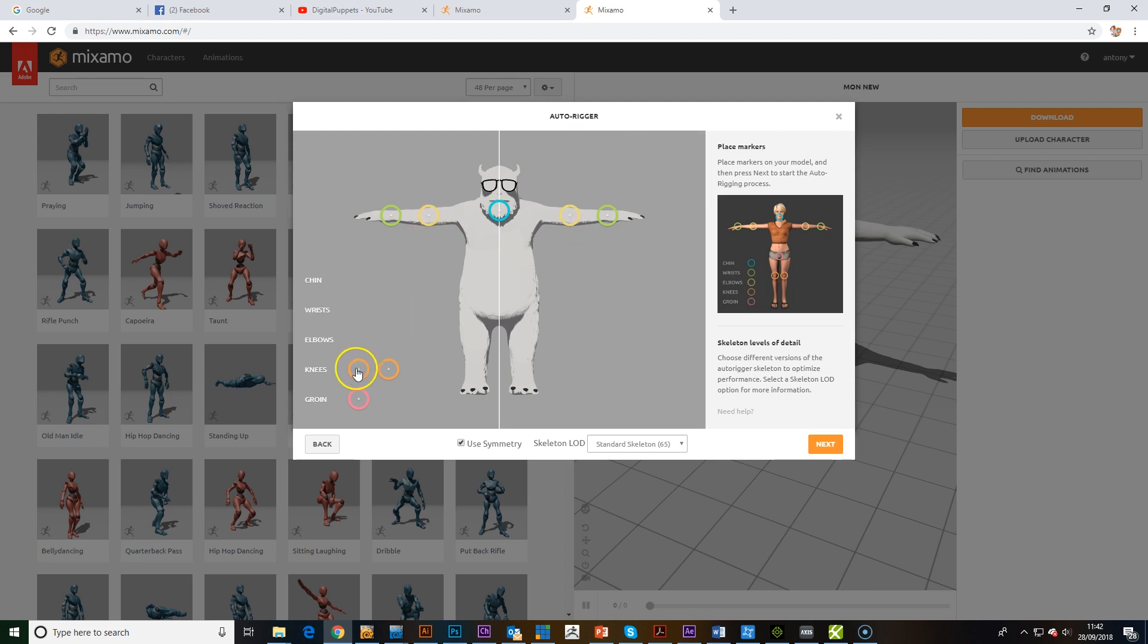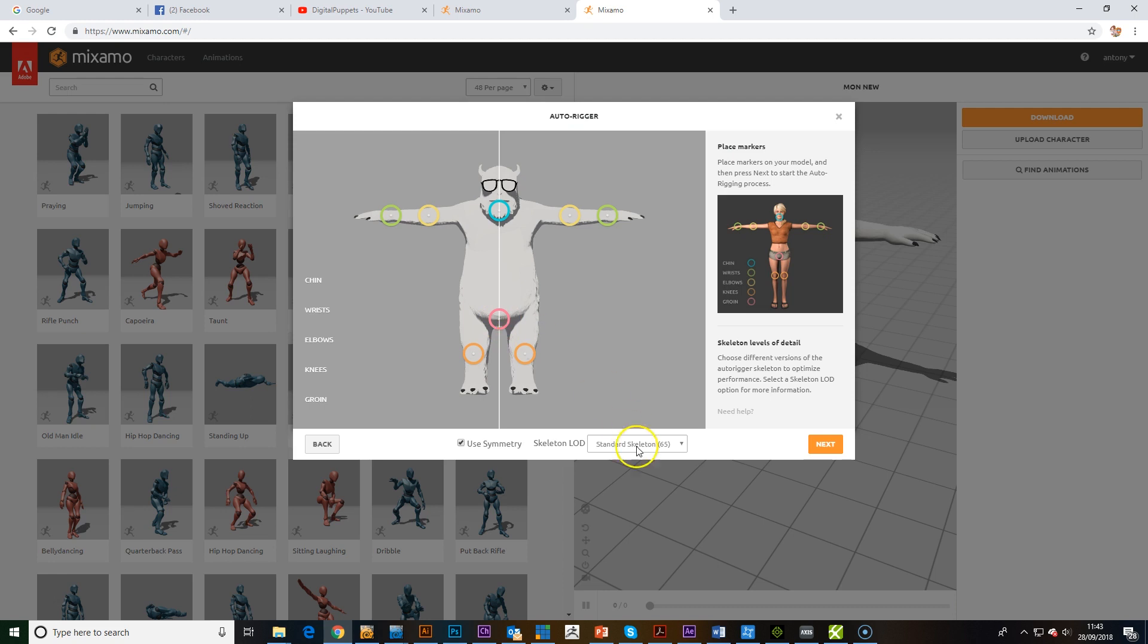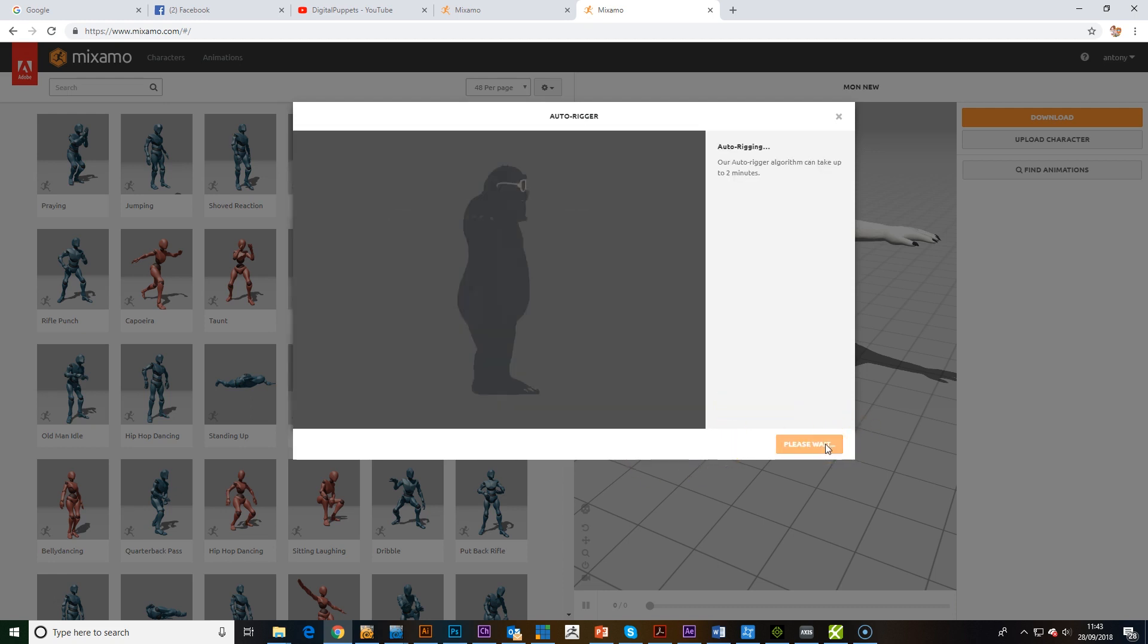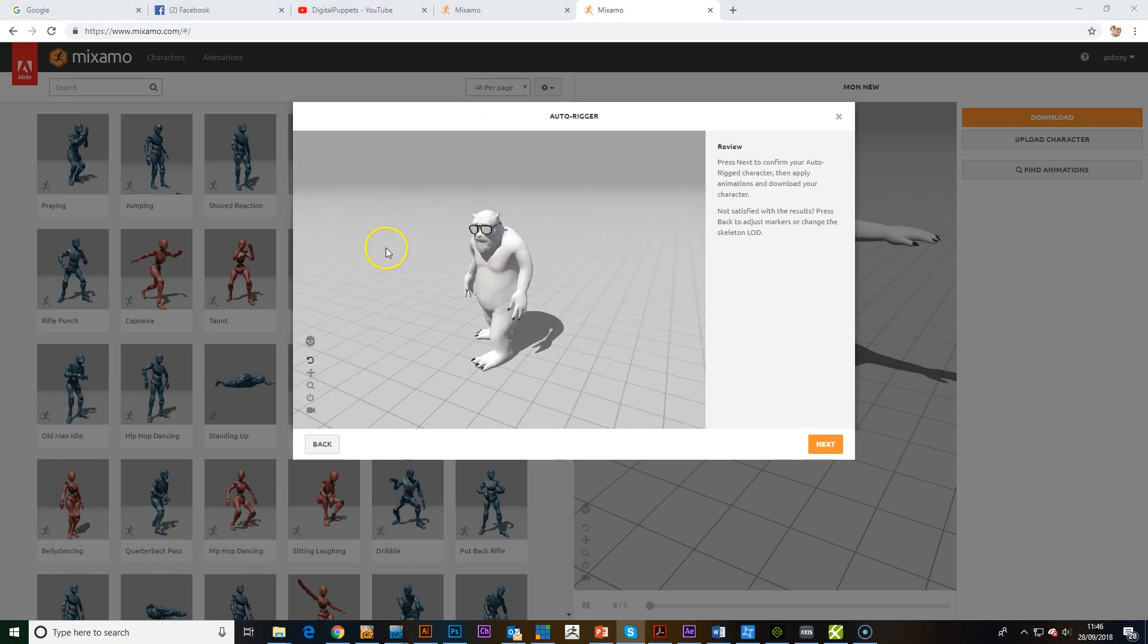Set it up, auto rig. Also, if you've downloaded a character from, say, TurboSquid or something like that that hasn't got a bone rig set up in it already, this is a good way of adding more onto it. Okay, here's the model rigged.